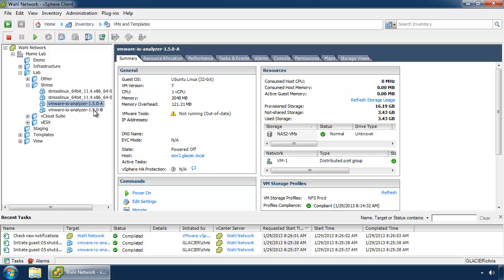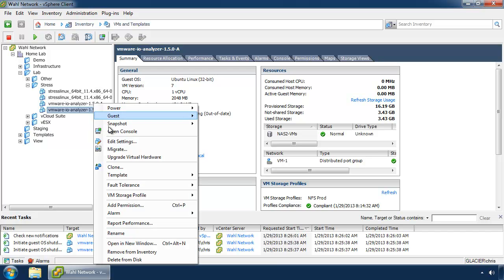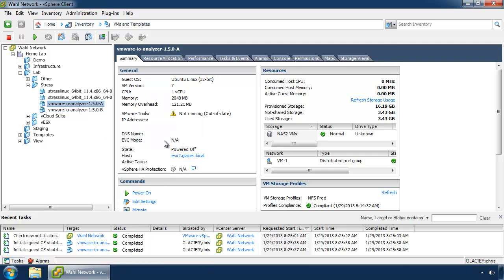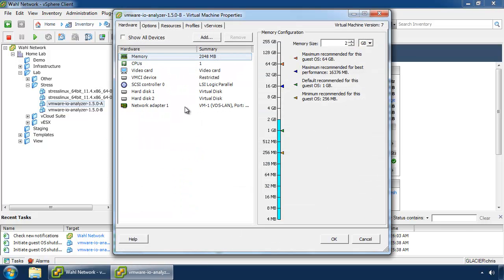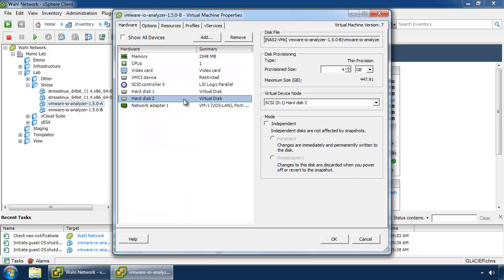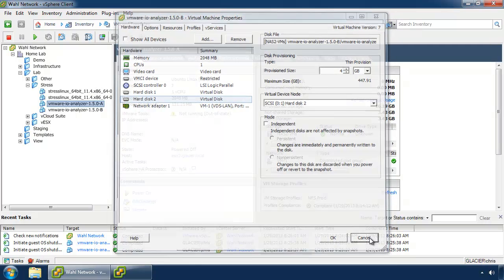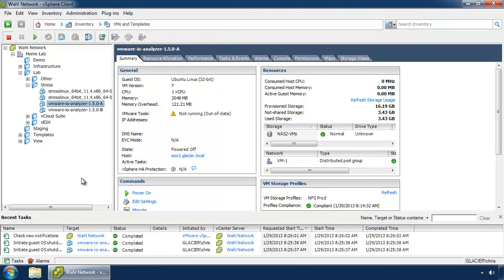Now, you'll notice mine is a thin disk. That's simply because I am on NFS, and I don't have a plug-in for Synology to force it to be thick. In most cases, you'd want this to be eager thick zeroed. So, that's why there's a discrepancy there. If you're using VMFS, go ahead and make sure that's eager thick zeroed.